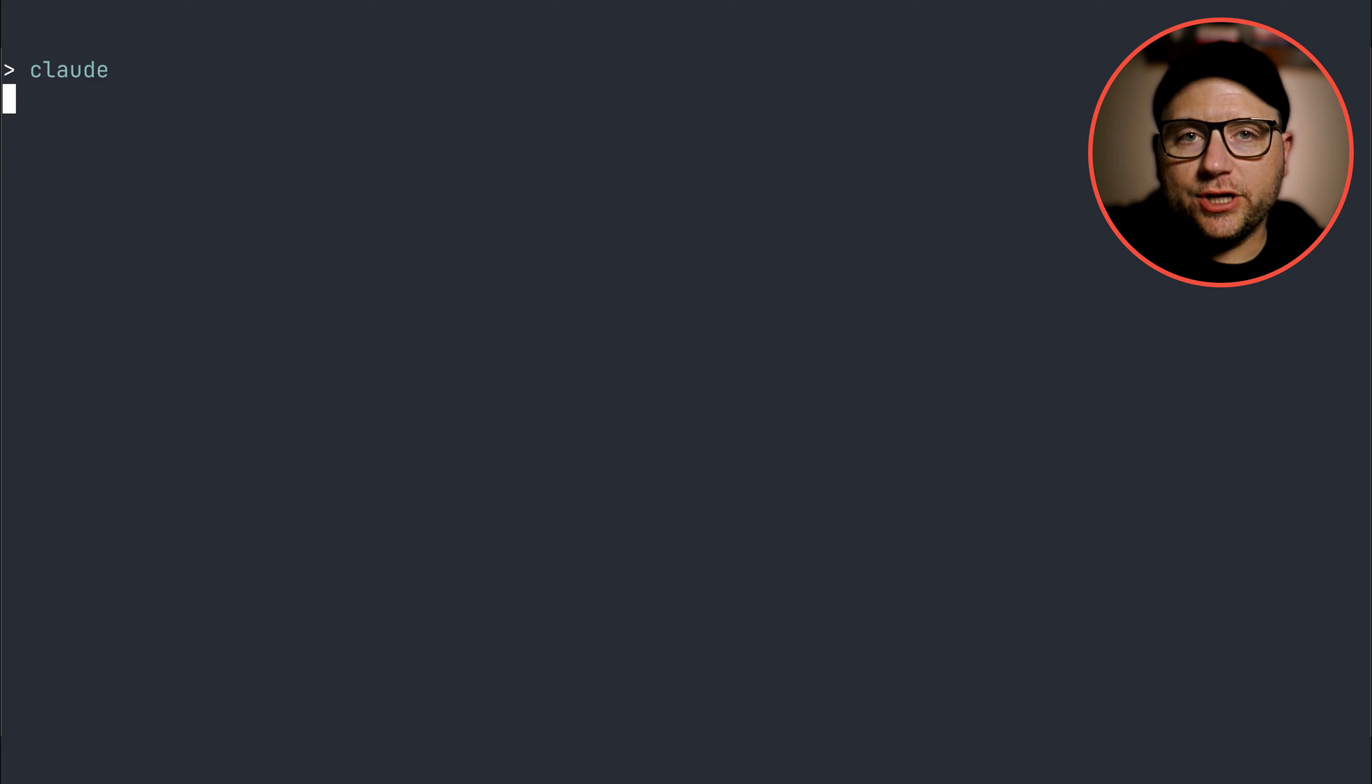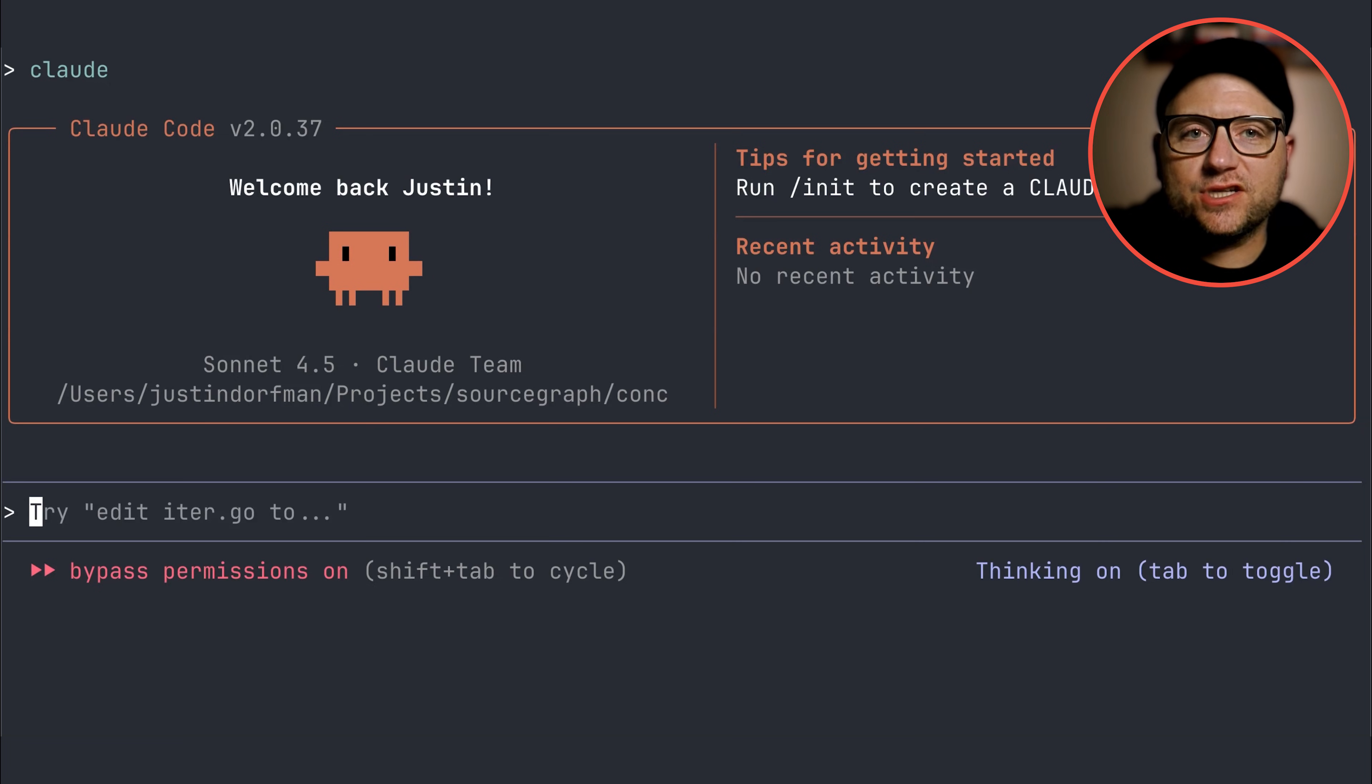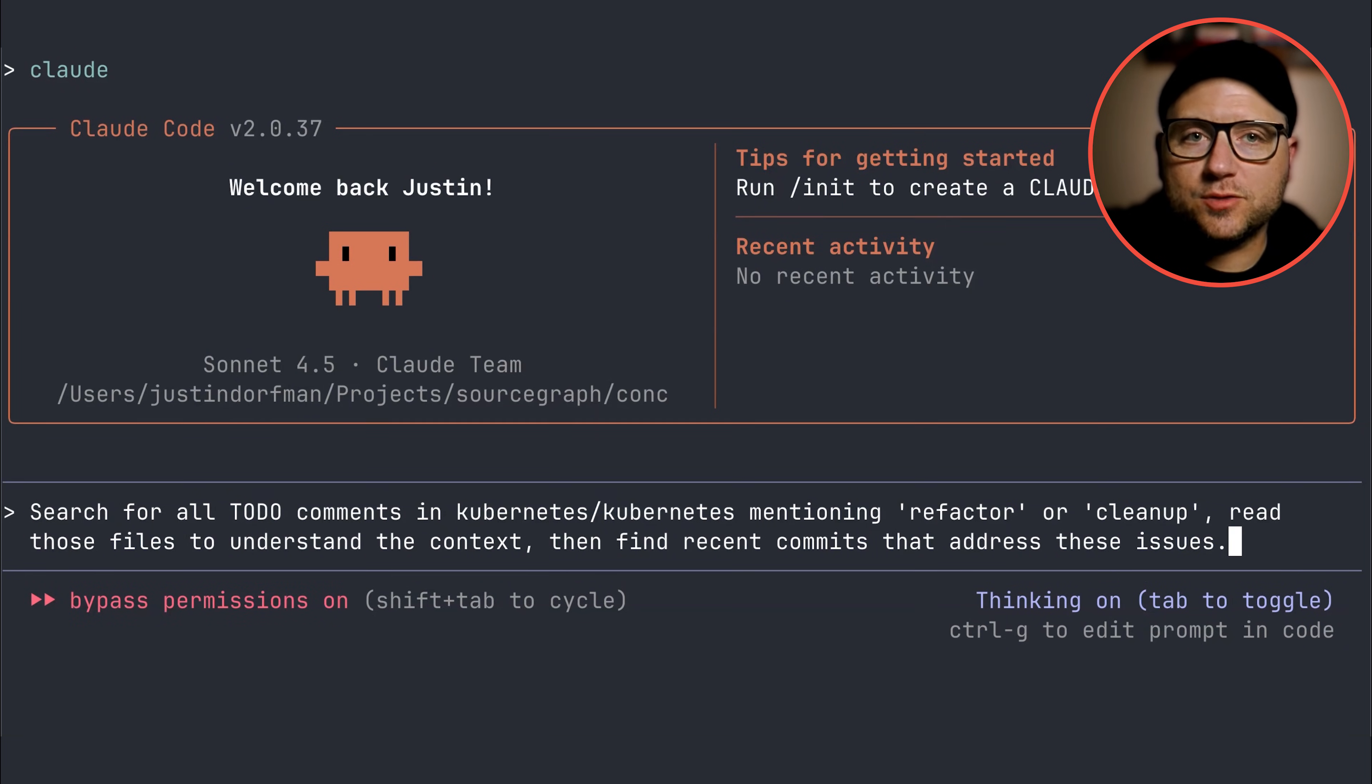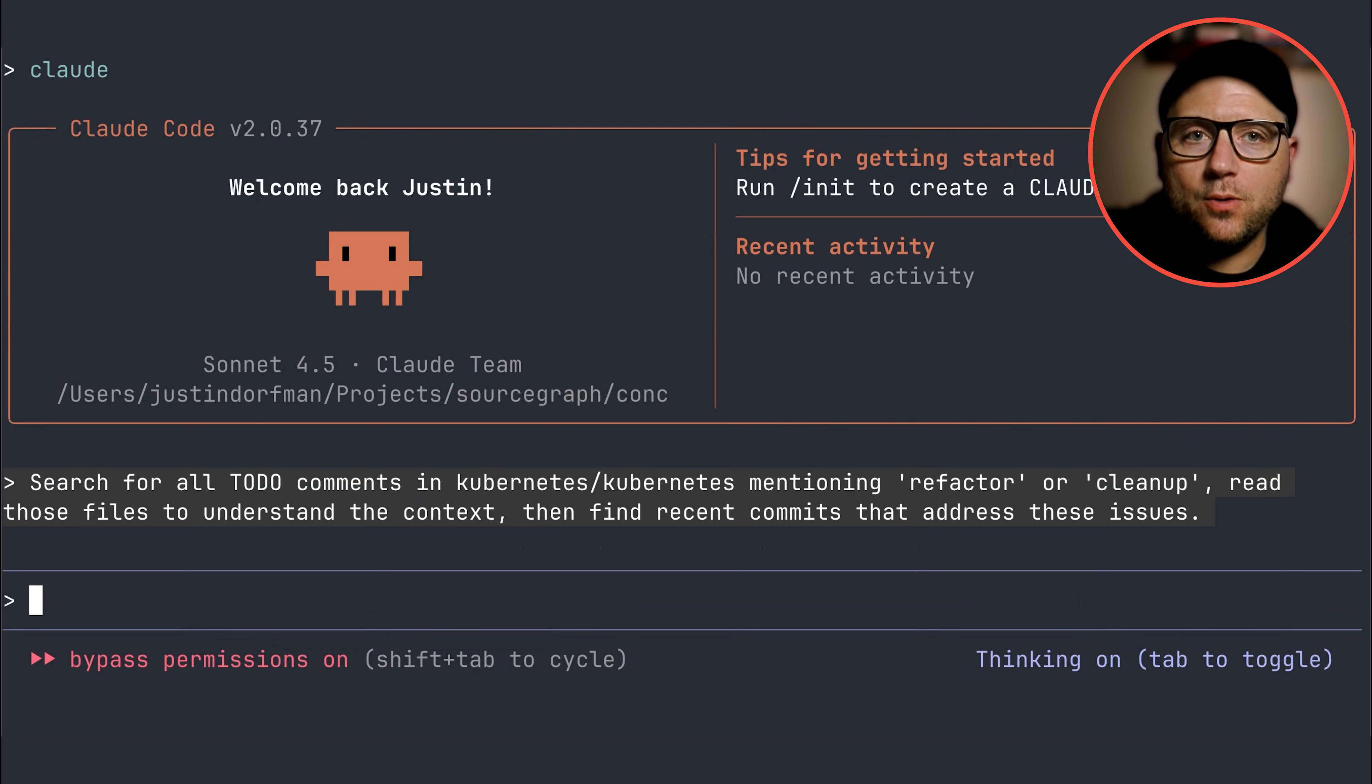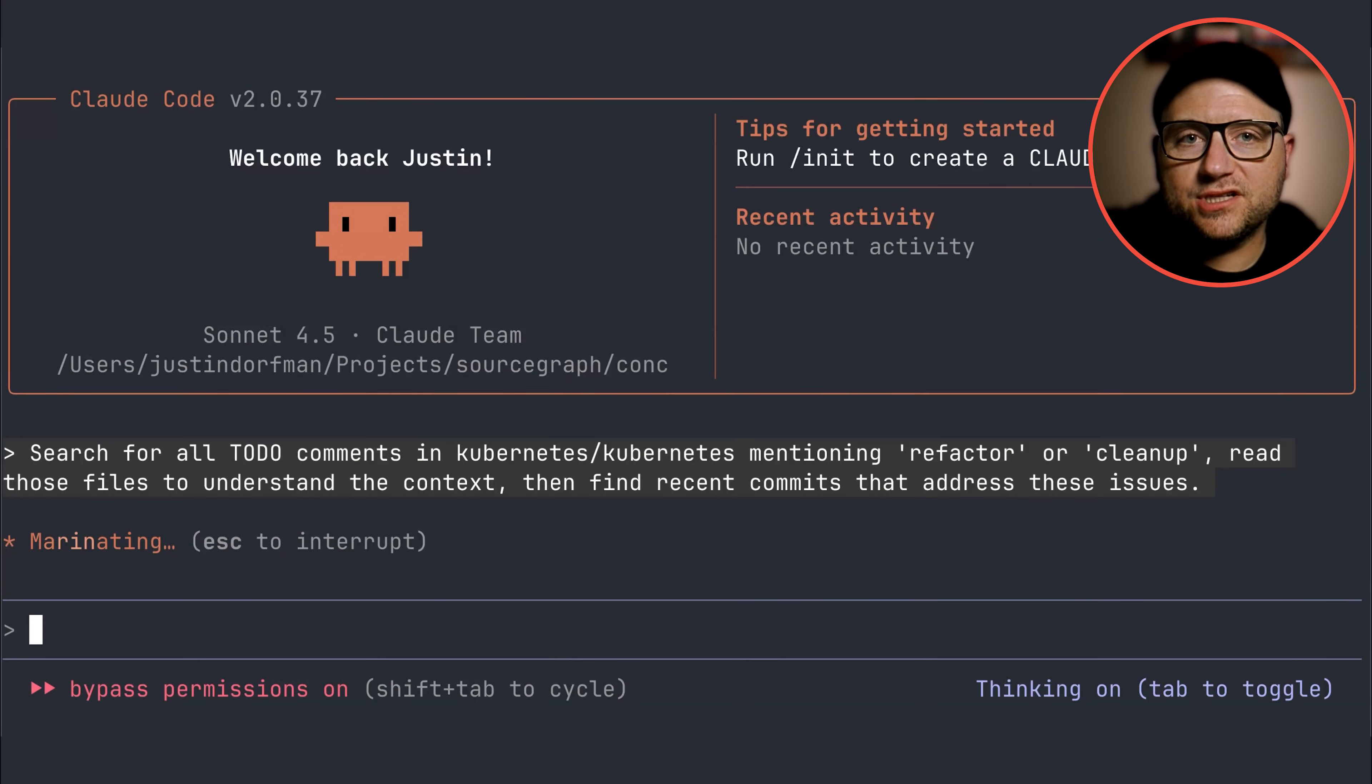Now let's look at real-world impact. First, code quality review. Instead of manually searching for scattered cleanup notes across hundreds of repositories or large monorepo, you can use a single powerful prompt to connect the dots.